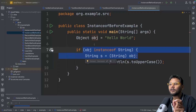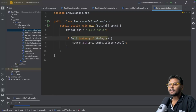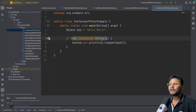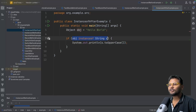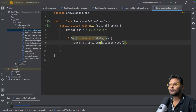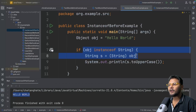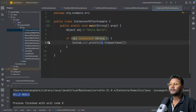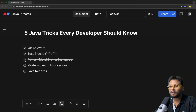Java introduced pattern matching for instanceof. After Java 16, you can say 'object instanceof String s' and directly catch it inside a variable. You don't need to do explicit typecasting. If the object is an instance of String, it will automatically be assigned to the variable s and typecasted automatically. The expression returns true and inside the if block you get the variable already typecasted. If I run this code, we get the same output. This removes the overhead of explicit typecasting. If you're using Java 16, go ahead and explore this. That is the third feature.